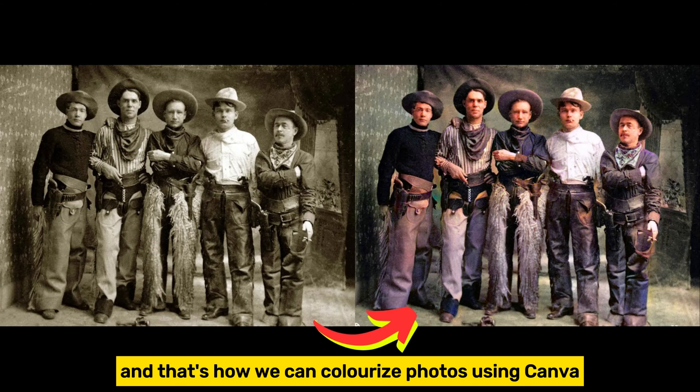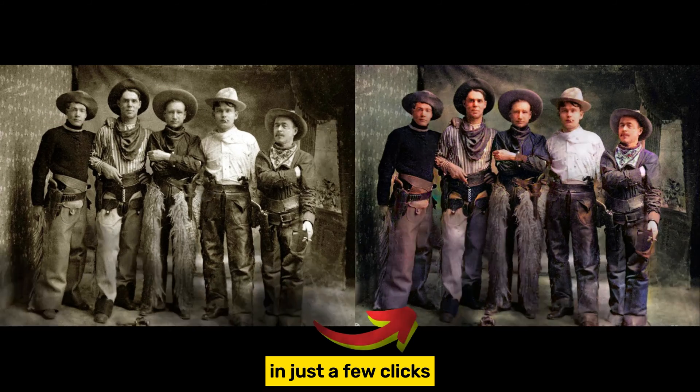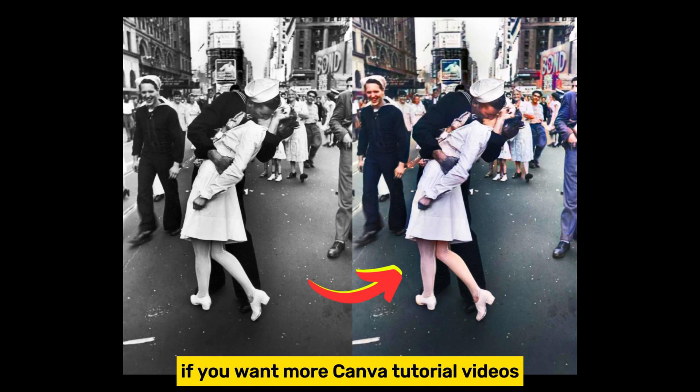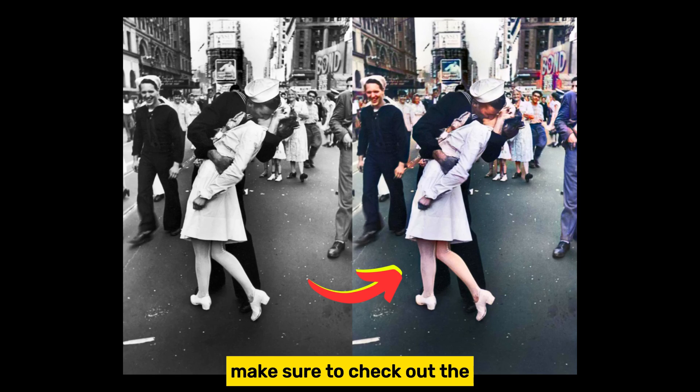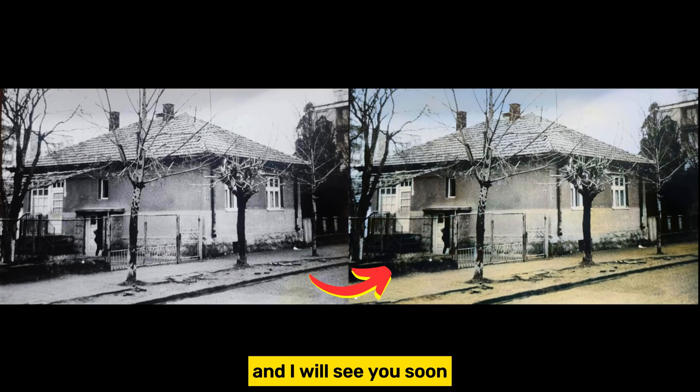And that's how we can colorize photos using Canva in just a few clicks. If you want more Canva tutorial videos, make sure to check out the playlist from the description, and I will see you soon.